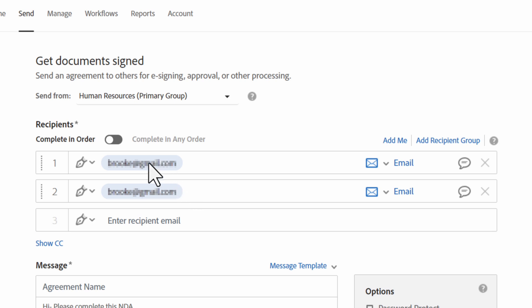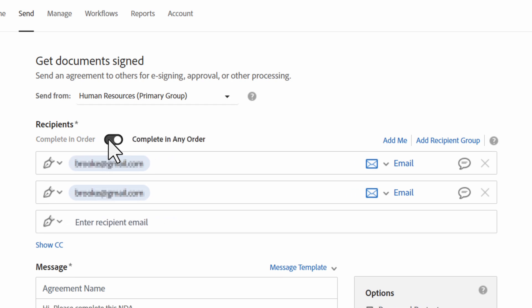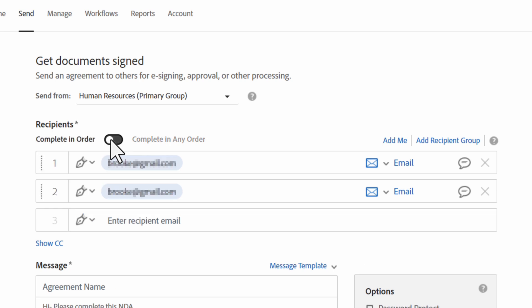If you select complete in order, a sequential signing process occurs. If complete in any order is selected, the document becomes accessible to all recipients at the same time.